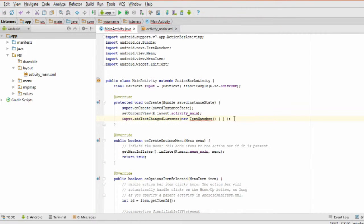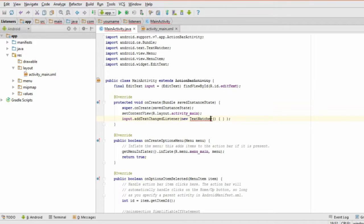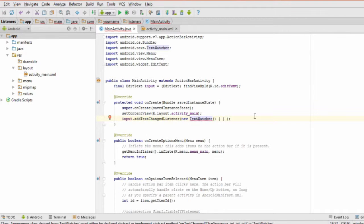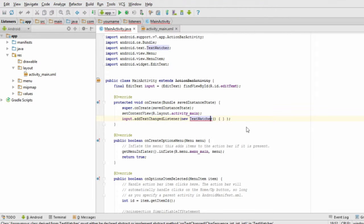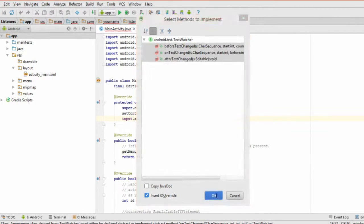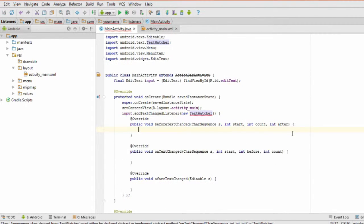You'll probably get a red squiggly line showing you have an error. You can fix this by clicking on the TextWatcher part, pressing Alt-Enter, and clicking Implement Methods. Doing this will create three new empty methods called BeforeTextChanged, OnTextChanged, and AfterTextChanged.